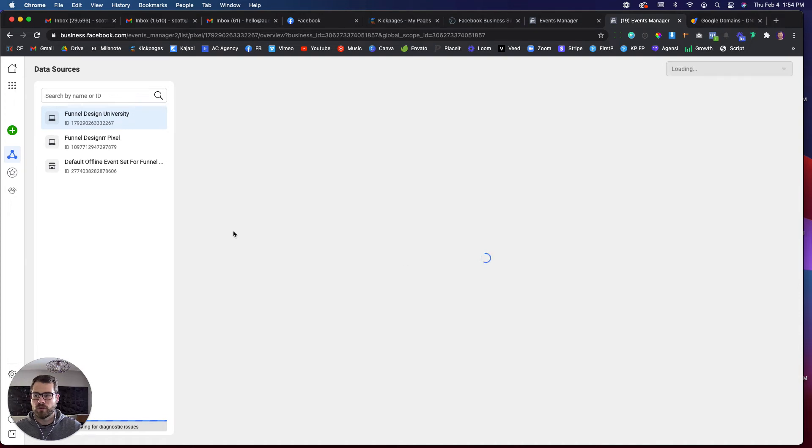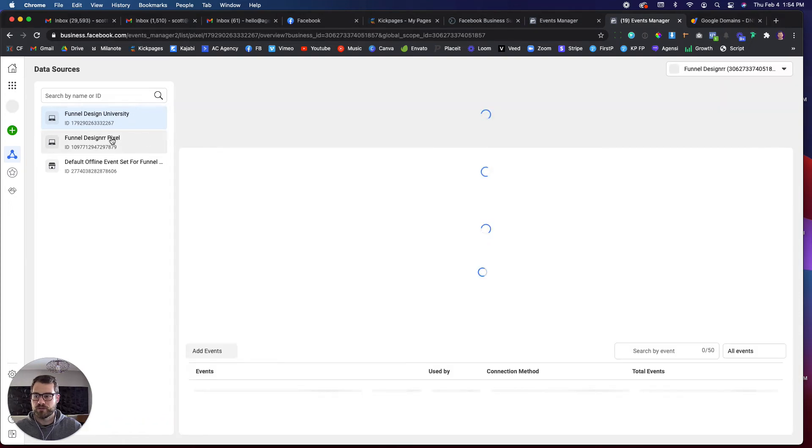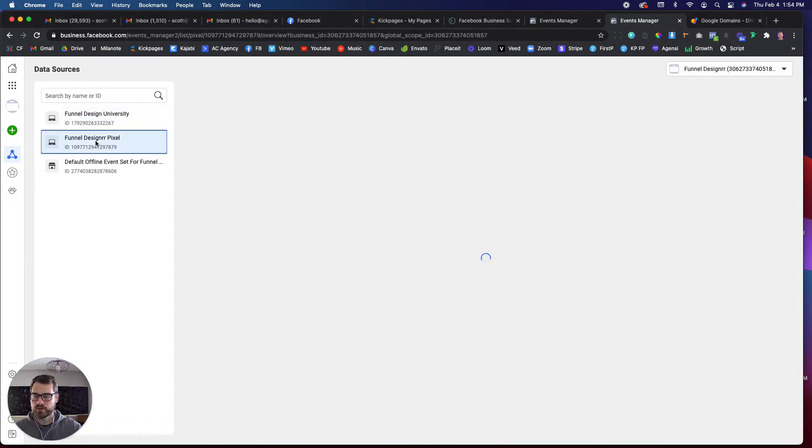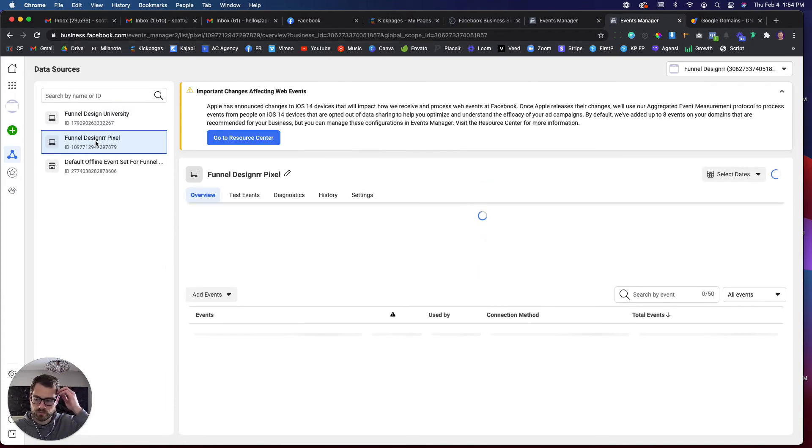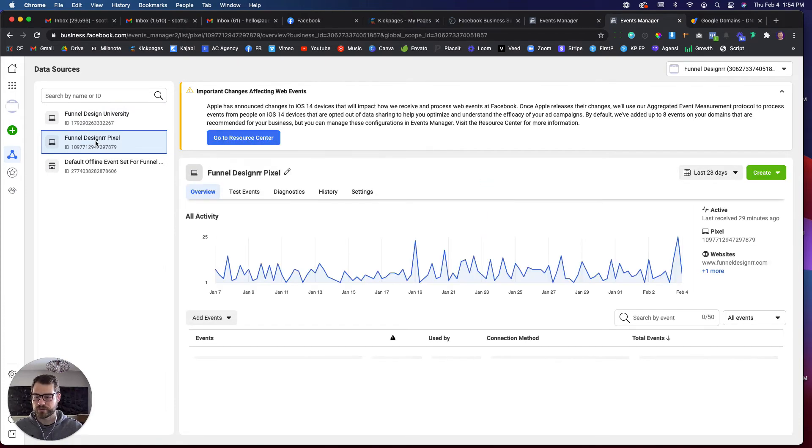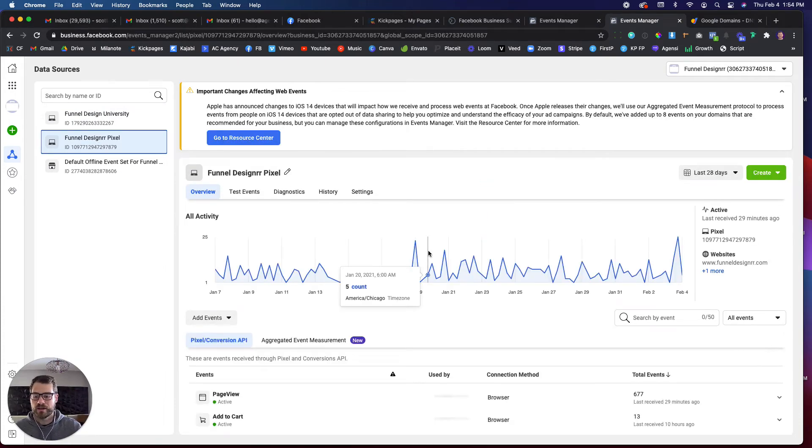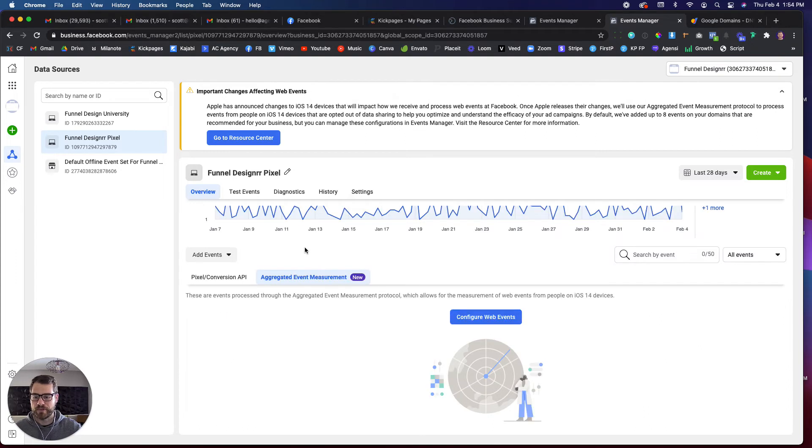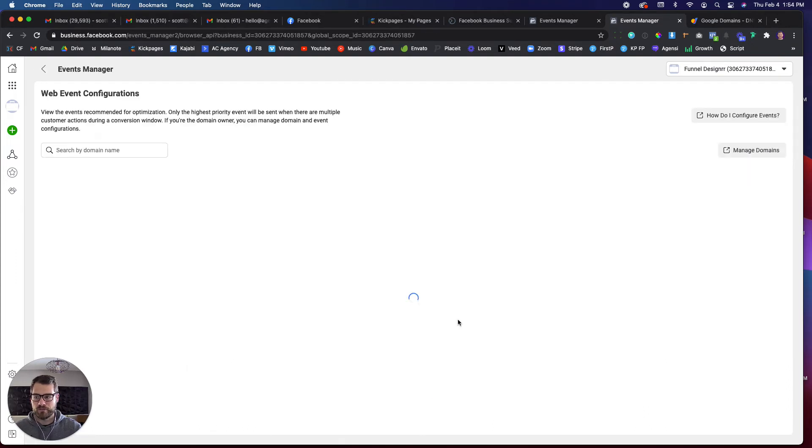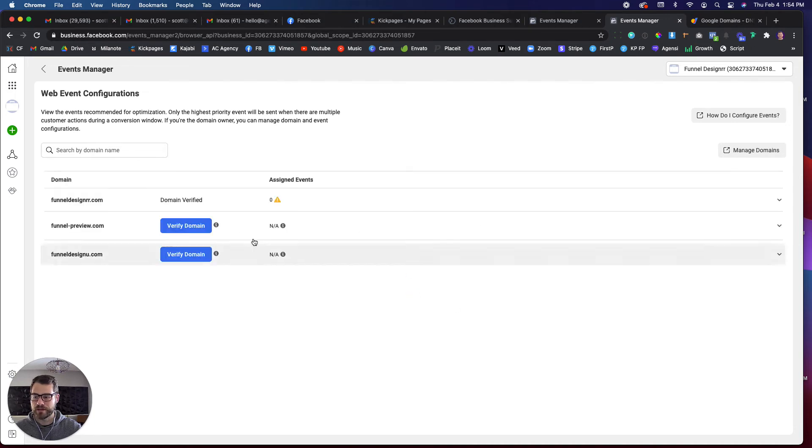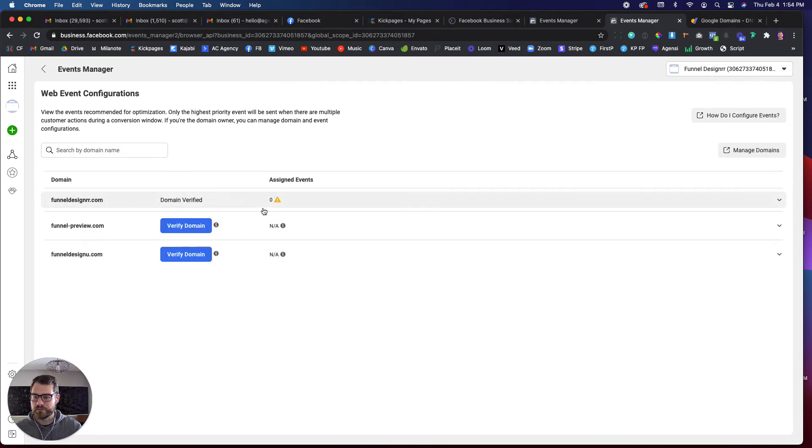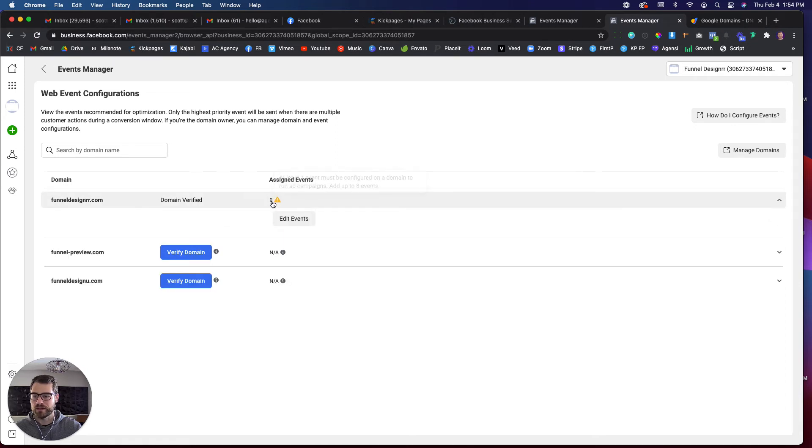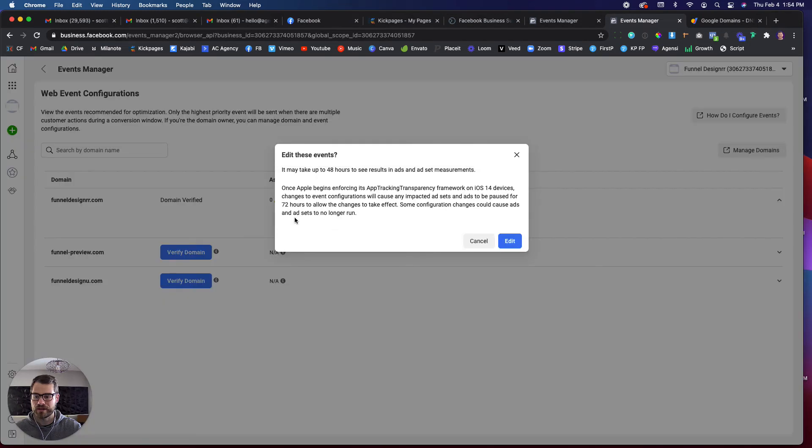So once you're in your events manager, make sure that you click on the pixel that you just worked with. If you have multiple pixels, make sure you're selected on that. So I'm going to go do the exact same thing that I just did. I'm going to go here to aggregated event measurement. I'm going to go to configure web events. This should populate. So now you see here that my domain is verified, but now it says assigned events zero. So I'm going to click on this, and then it's going to bring this edit events button, and I'm going to click on this.